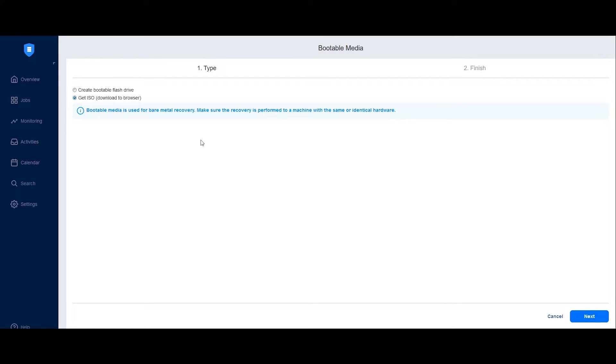Once downloaded, burn the ISO file onto a DVD, CD-ROM or a USB drive and use it to boot the machine you wish to recover.